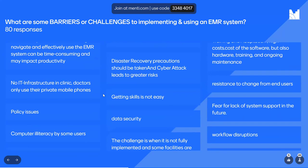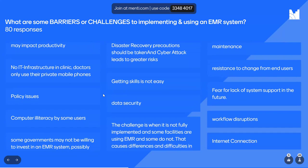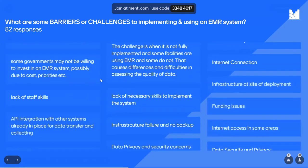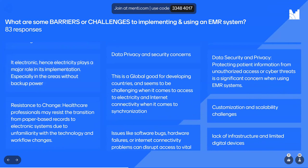Change resistance — yes. Disaster recovery precautions. Getting skills is not easy. The challenge is when it's not fully implemented and some facilities are using EMR and some are not — I think we have a lot of countries where this is happening, causing differences and difficulties in assessing data quality and reporting. Some governments may not be willing to invest in EMR systems, possibly due to cost priorities. So we can see we have a lot of advantages but also some barriers we can face when we want to implement an EMR system. Thank you so much for all these responses — this is awesome and will help us better understand your concerns.